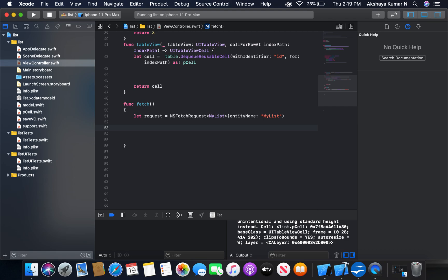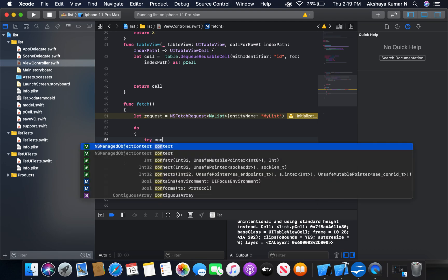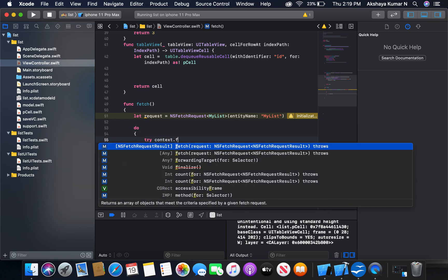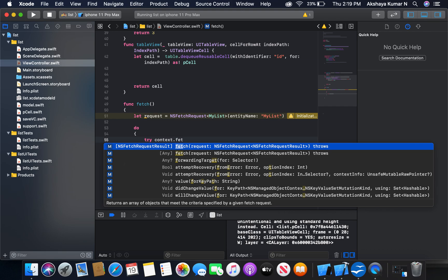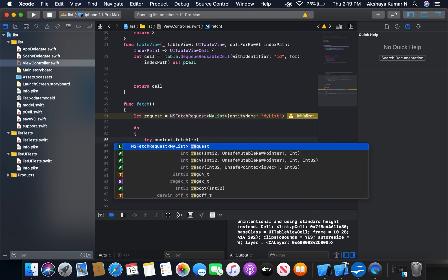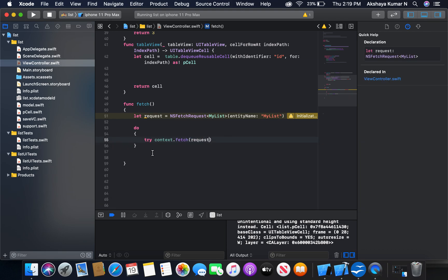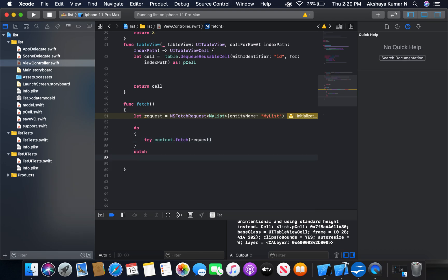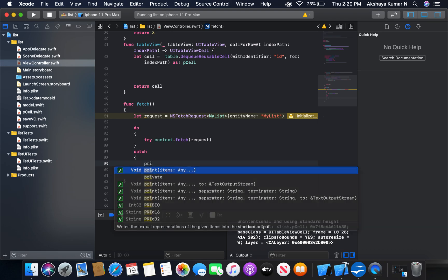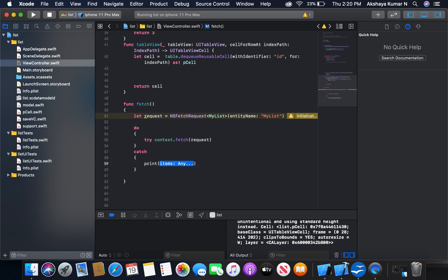Using a do-catch block we will fetch the data. So: do, try context.fetch, request is going to be request. Using a catch block we will get the error — print error. Okay, that's it.